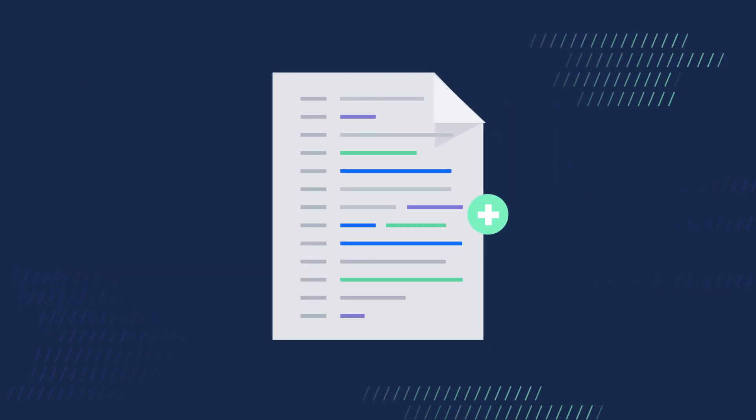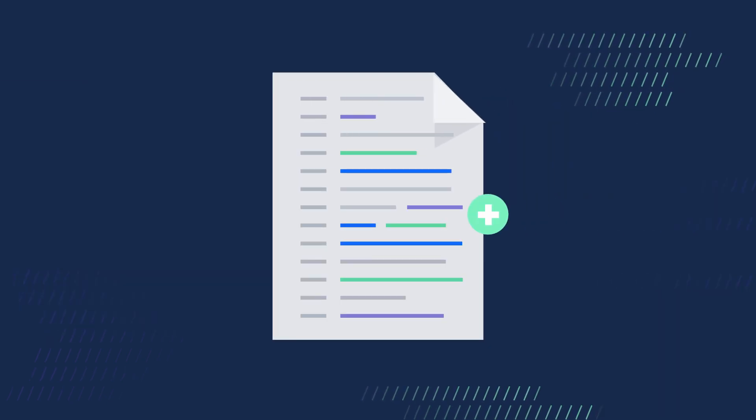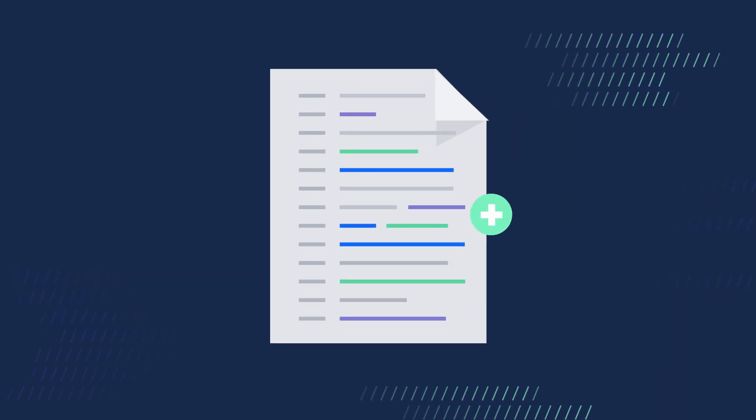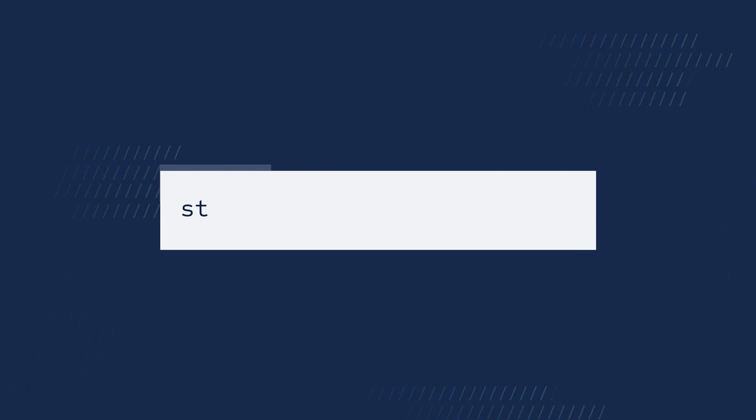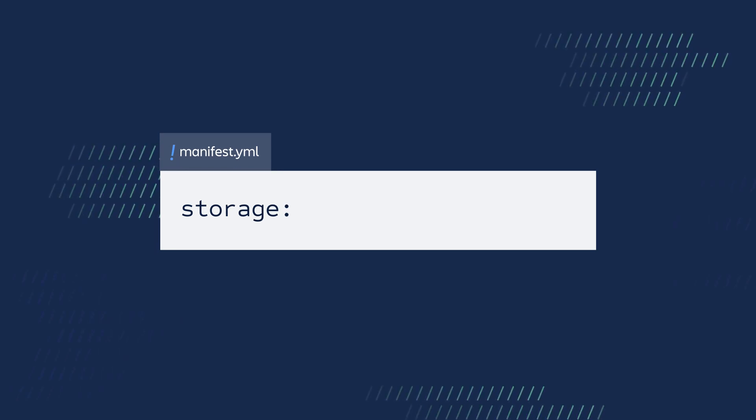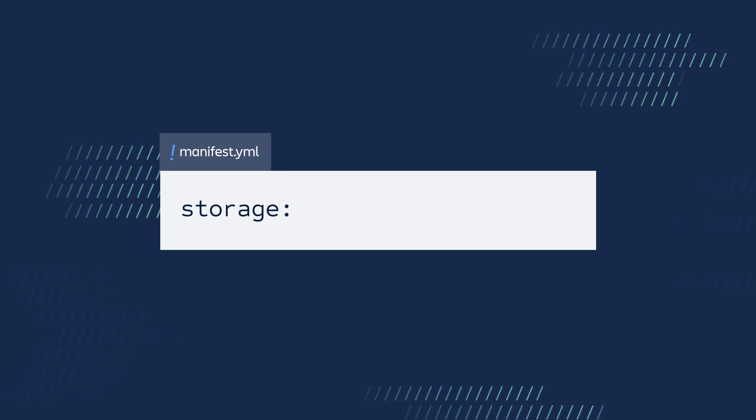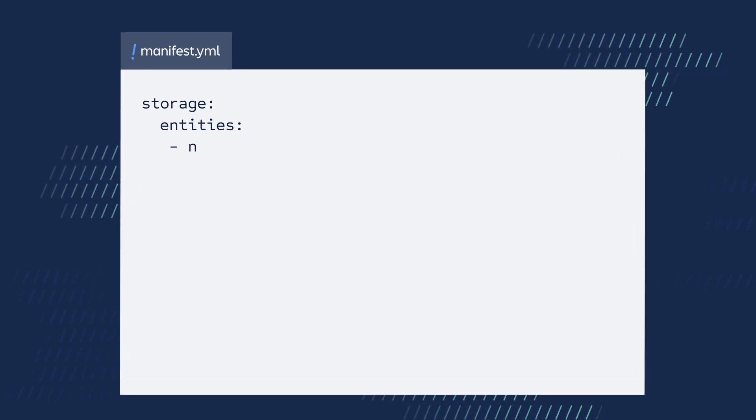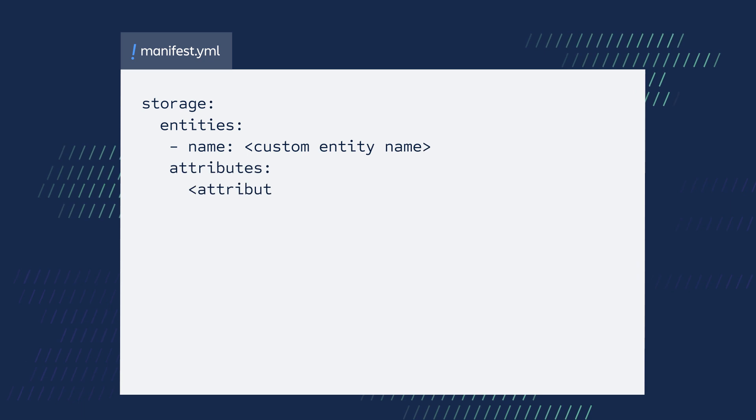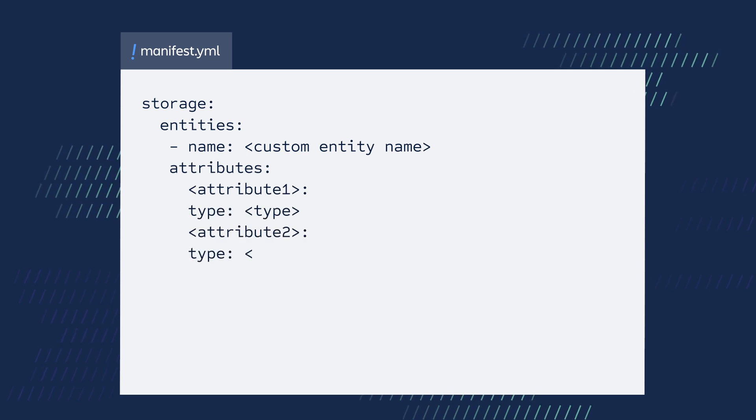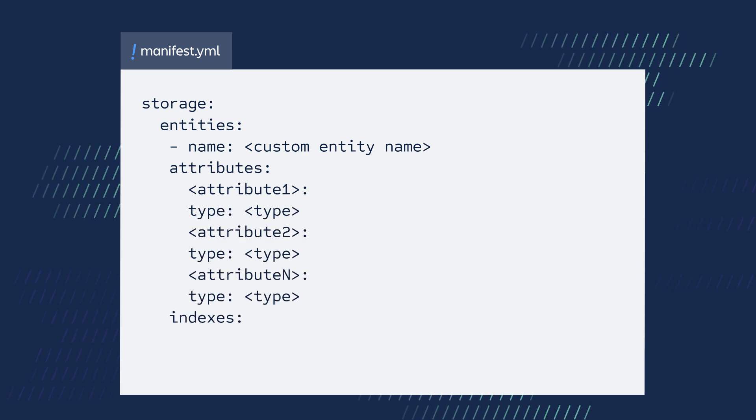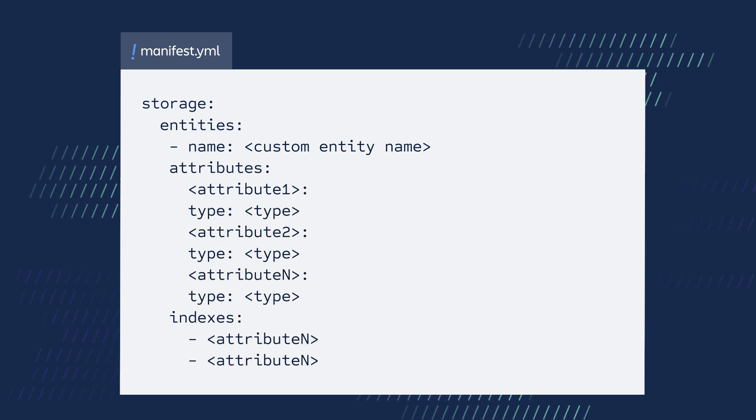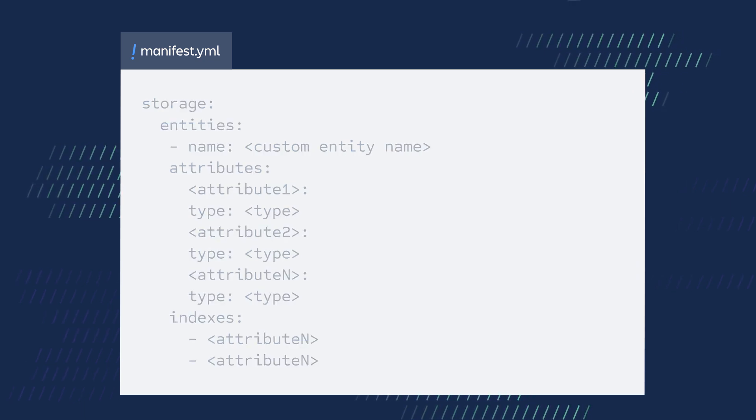To begin using Forge storage in your app, you need to add the storage property to your manifest.yaml file. The manifest is also where you define any custom entities your app will use.